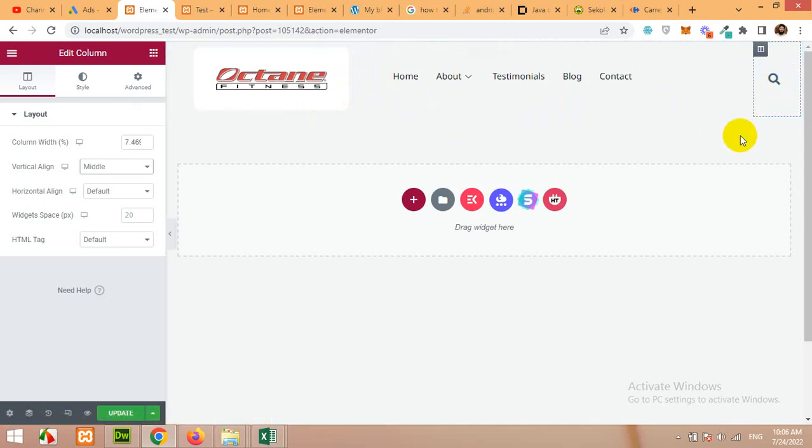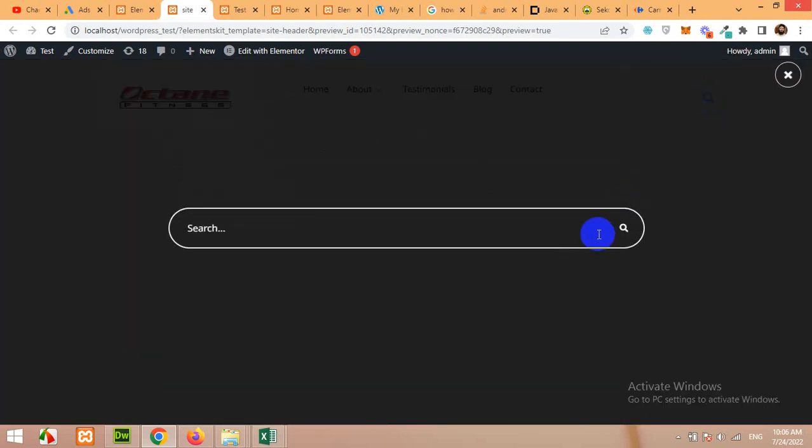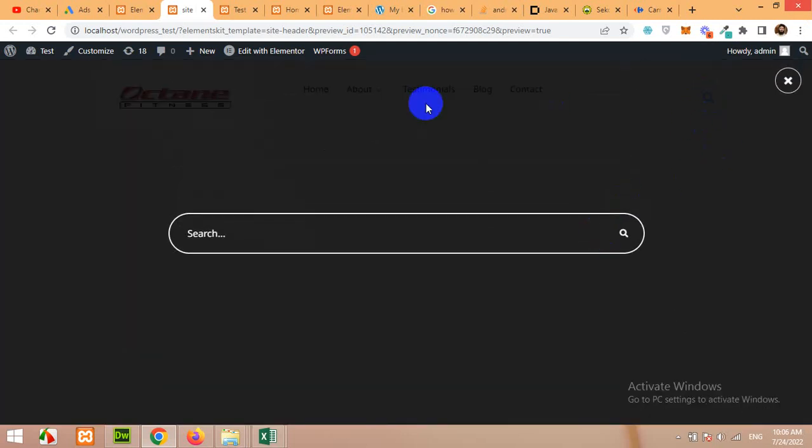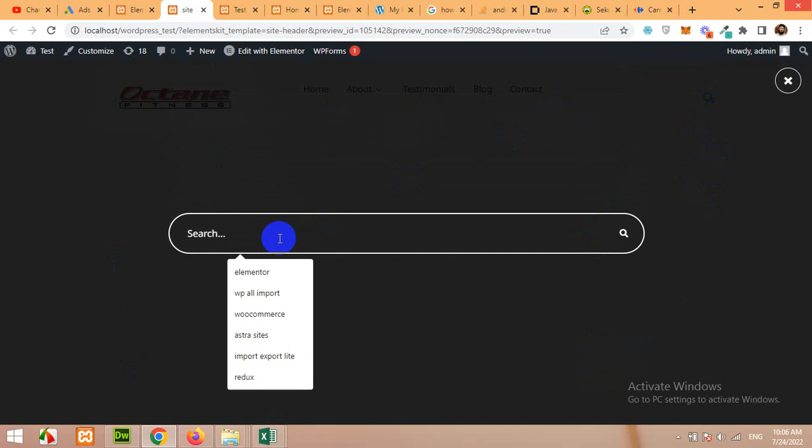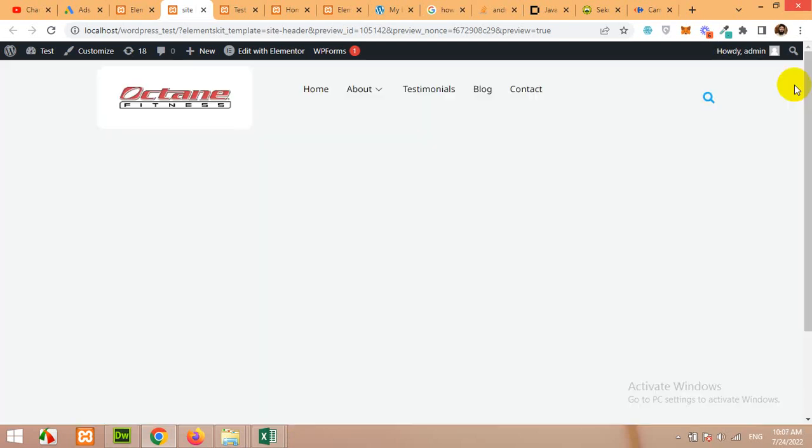Now if you click on update and then click on preview changes then you will see this page in the new tab and you can check the functionality of this search. Let's click on search and it's like a pop-up and whenever you type something here and press enter then it will be redirected to the search page according to that search query.